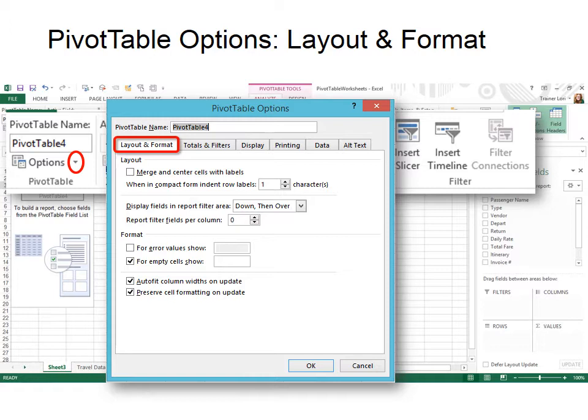Instead of having to say 2014 above each of those labels, I can put 2014 once over all four of them. I can merge and center them. So that could be useful with labels.